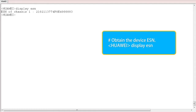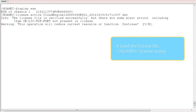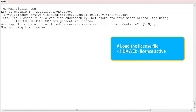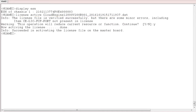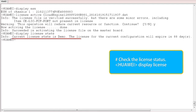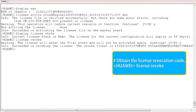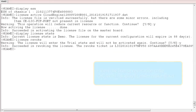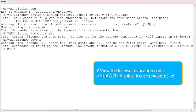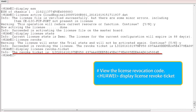In any view, run the display ESN command to obtain the device ESN. Then load the existing license file. We have now successfully loaded the license file. We can check the license status and the remaining validity period. Finally, revoke the license and obtain the revocation code. We can also run a command to check the revocation code.